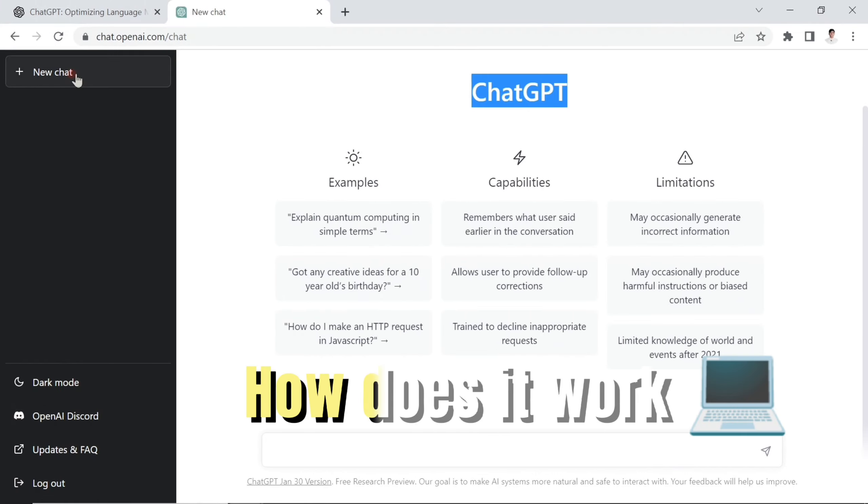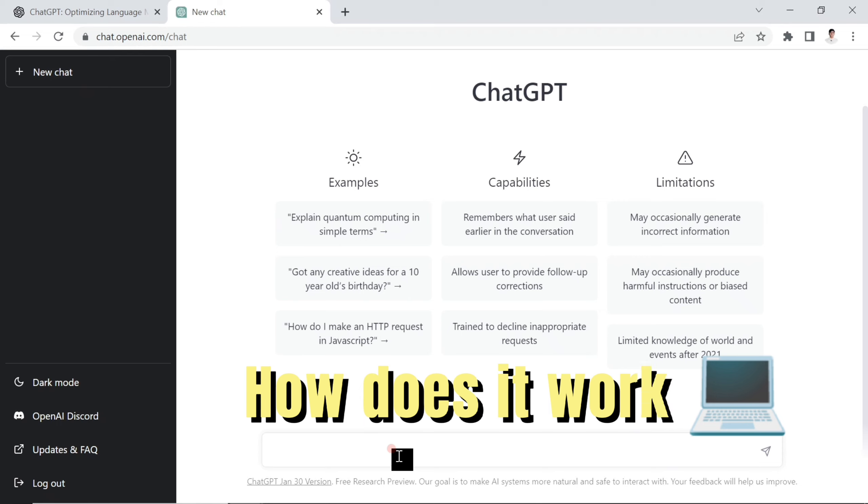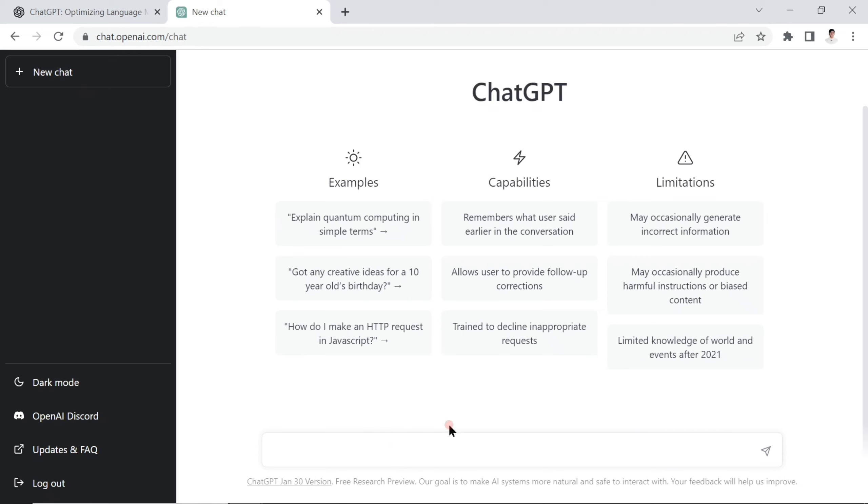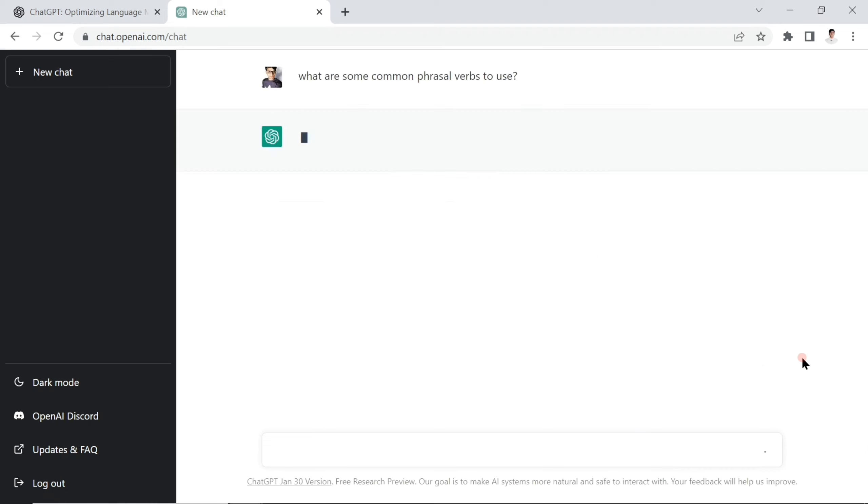Let's get into ChatGPT. This is one of my favorites - I've just recently seen you can learn English by using this. For example, if you'd like to ask a question related to phrasal verbs, if you don't know phrasal verbs, you can ask: what are some common phrasal verbs to use?